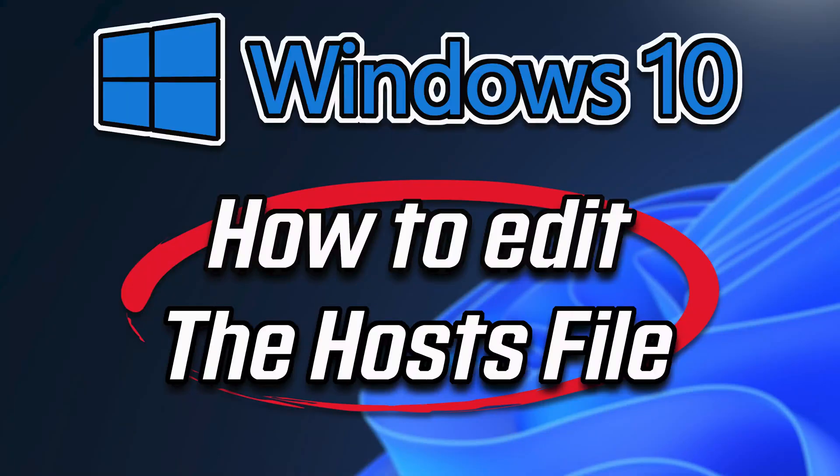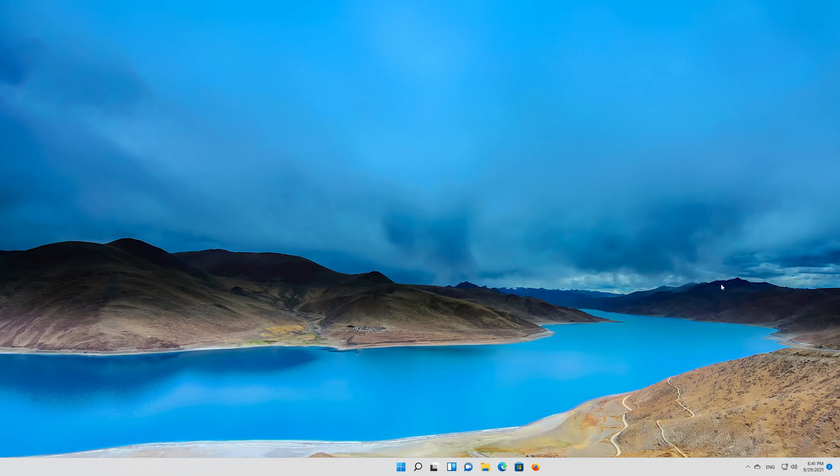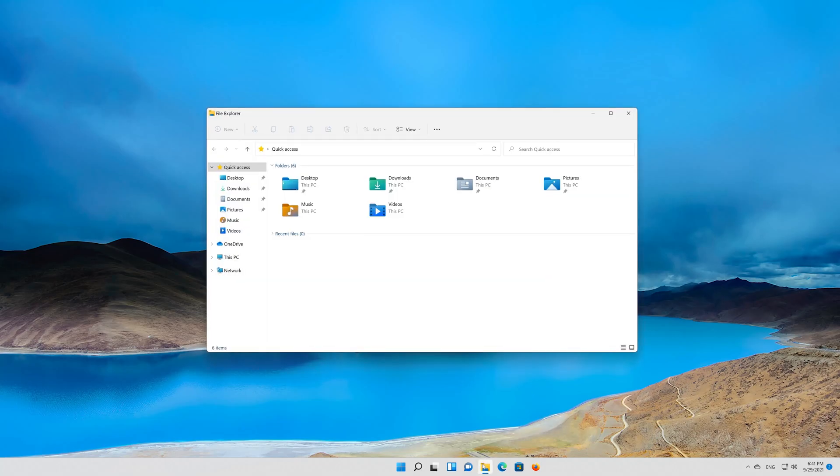In this tutorial you will learn how to edit the hosts file in Windows 11. First open a folder. Open your C drive.